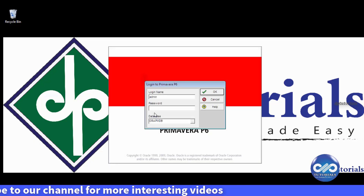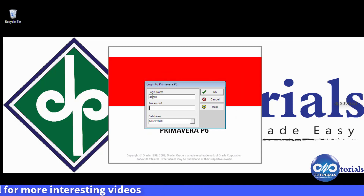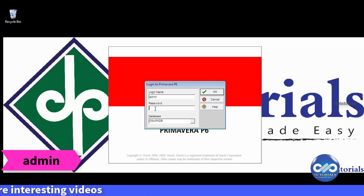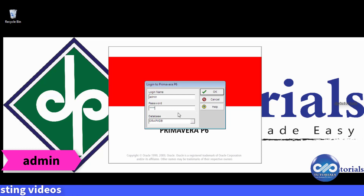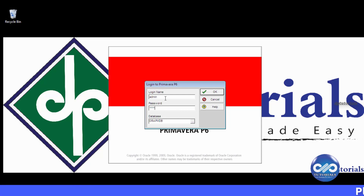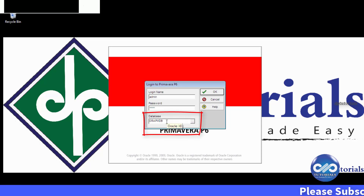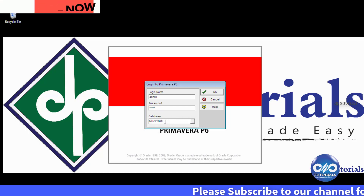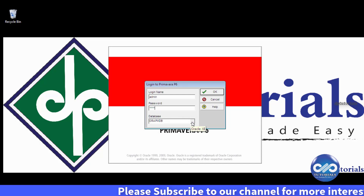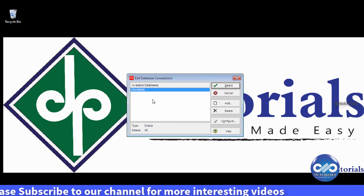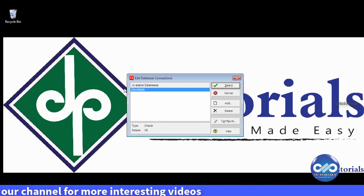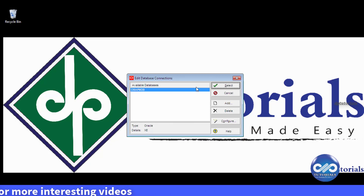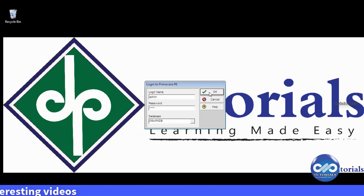On the login screen, by default, the login credentials are admin for both the login name and password. On the database, by default, it is orapmdb. If you have any other installed servers in your organization, you can select that. If not, let the default be there as it is and click OK to login.